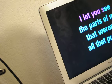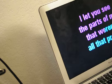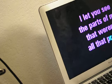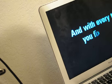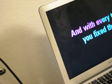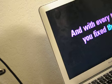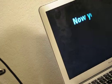I let you see the parts of me that weren't all that pretty. And with every touch you fixed them.